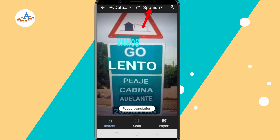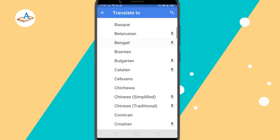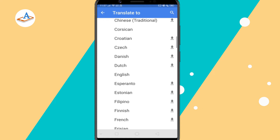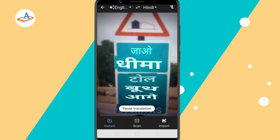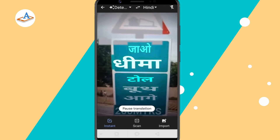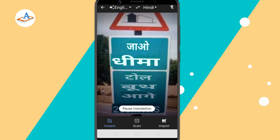Then choose the language that you wish to get translated to. You can see the text is instantly translated.